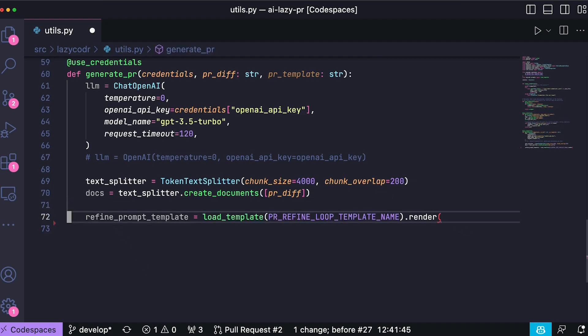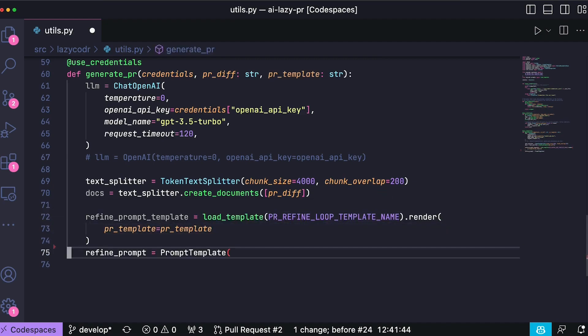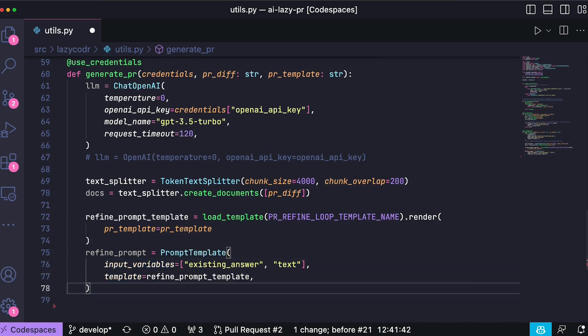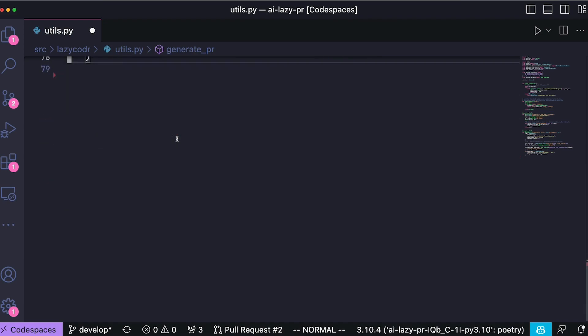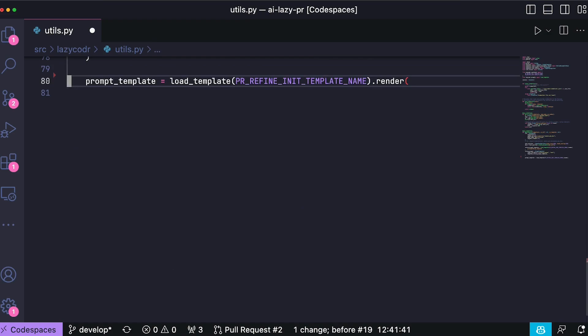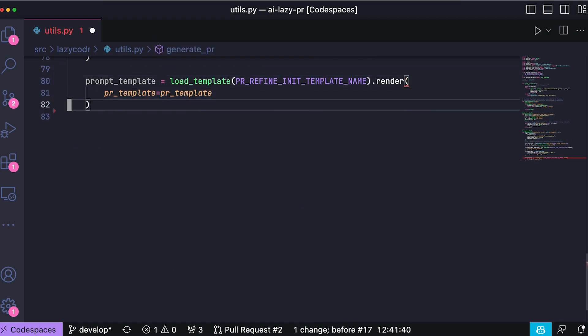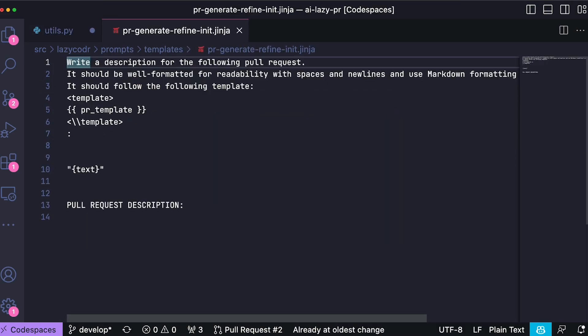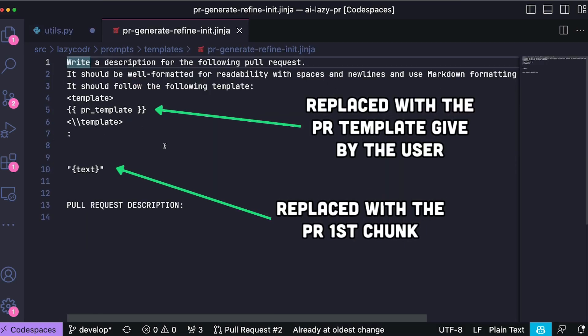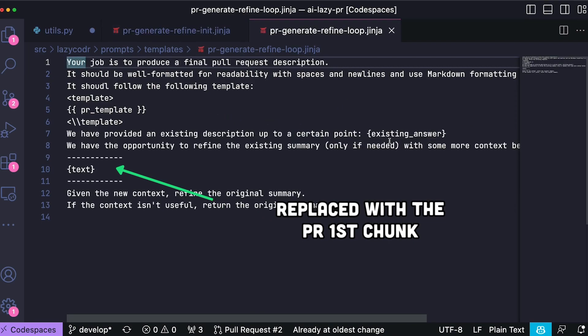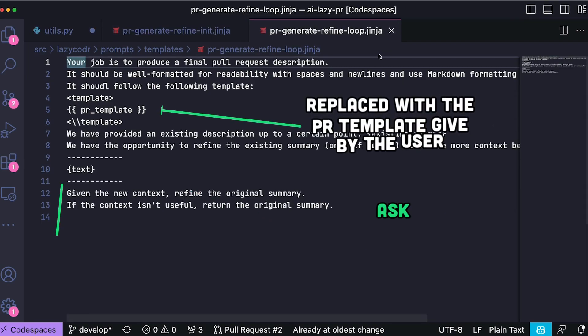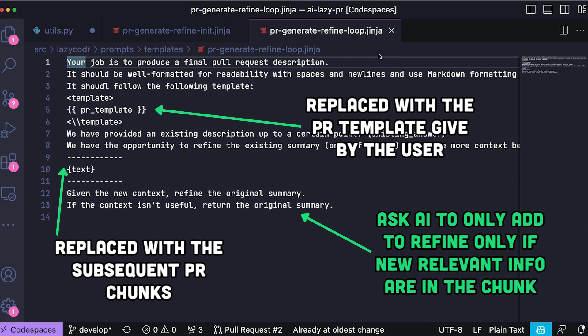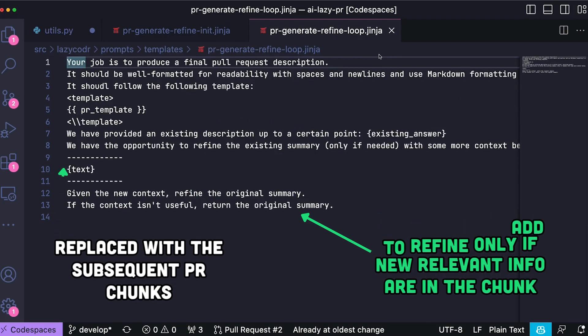Next we proceed to create our initial and refining prompts. Those prompts are loaded from the disk using the Jinja templating engine and the PRTemplate variable is interpolated into those templates. The initial prompt is used to start the conversation with the model using the first text chunk, while the refining prompt is designed to refine the initial answer only if the new text input adds relevant new information.